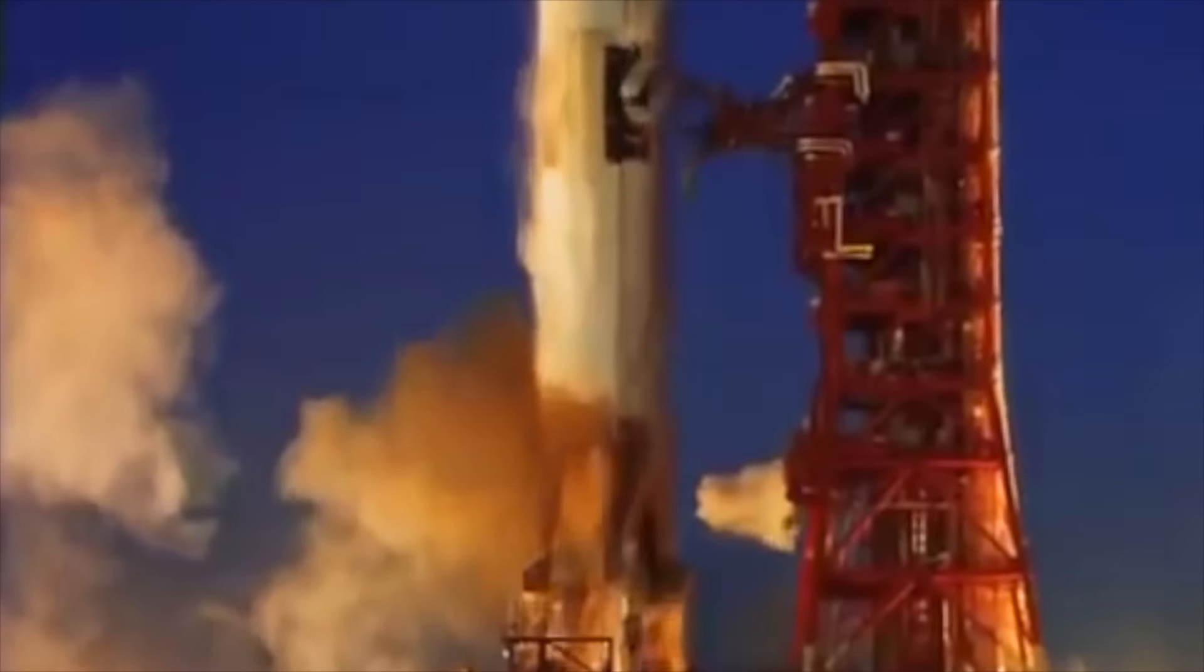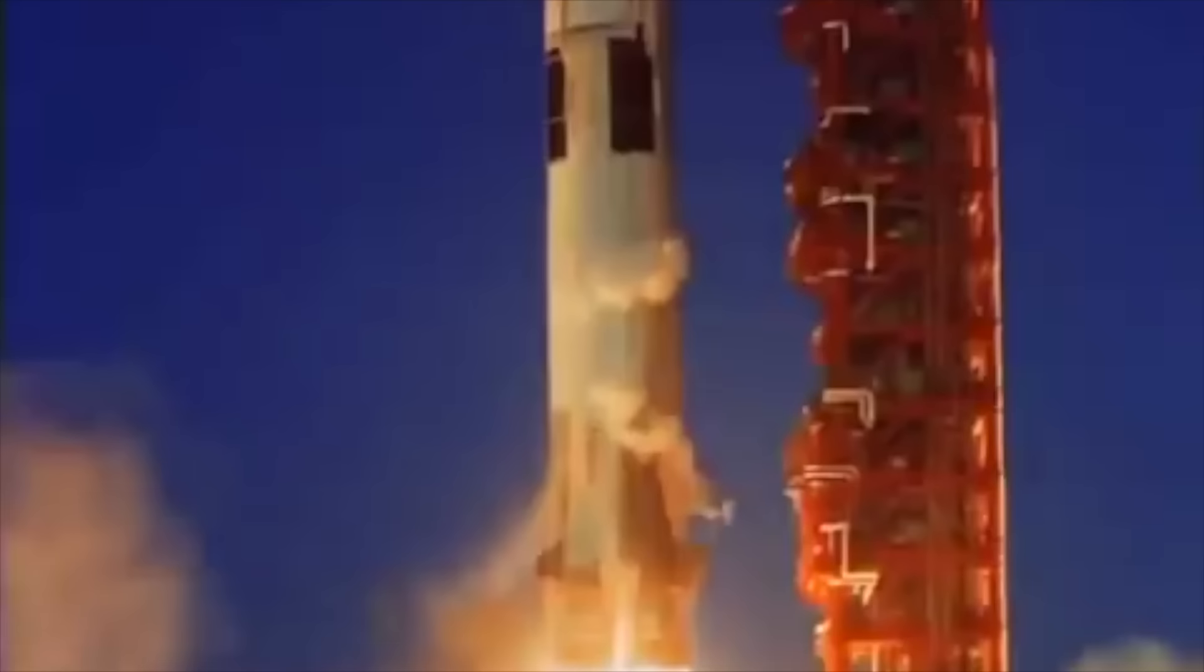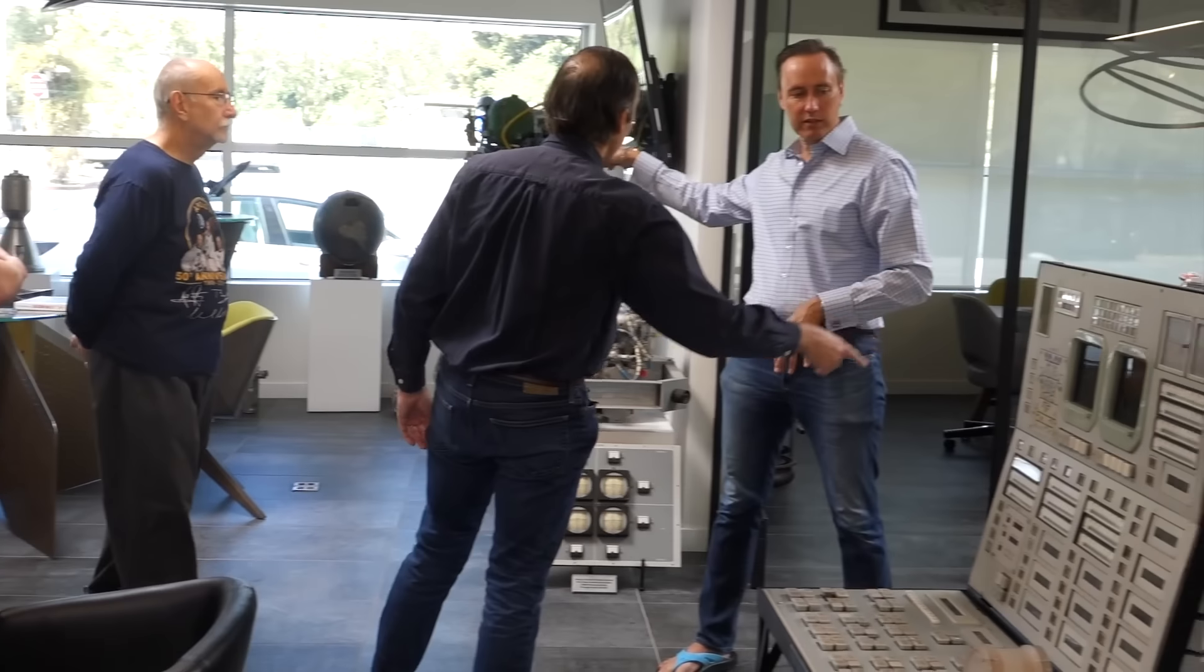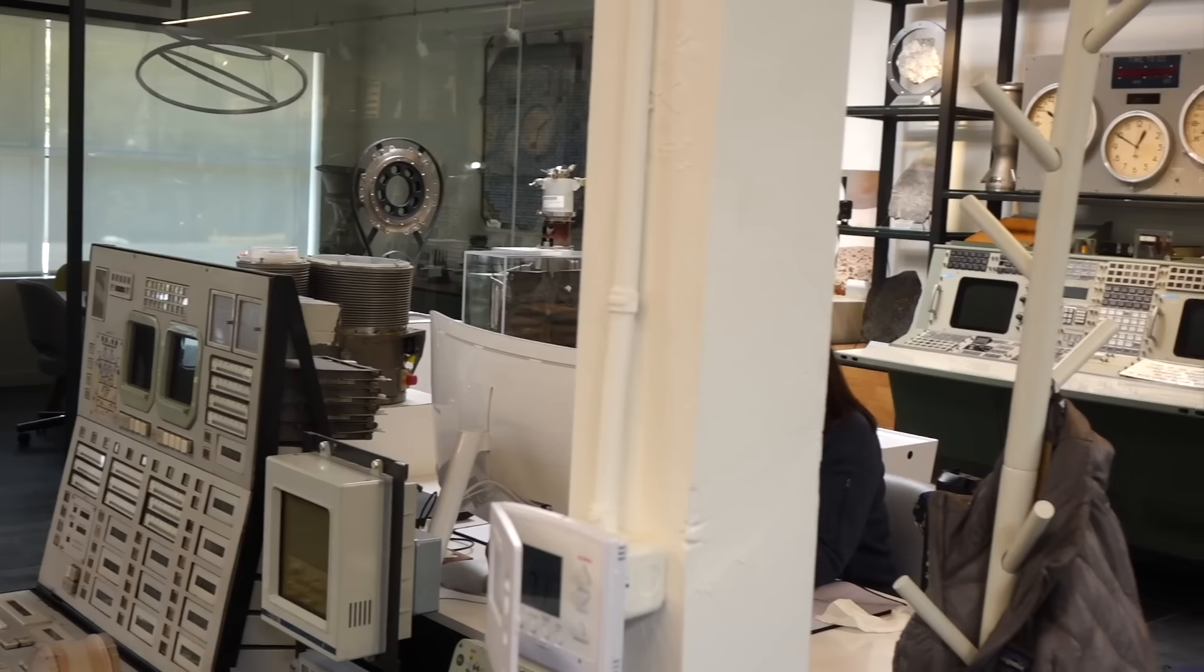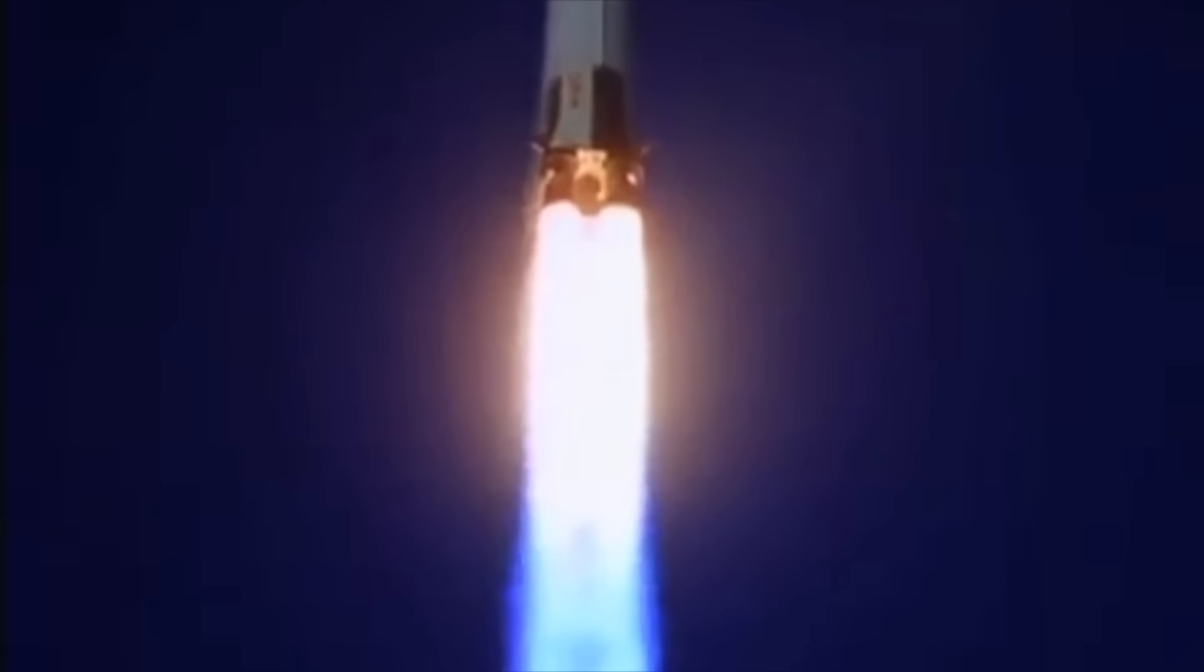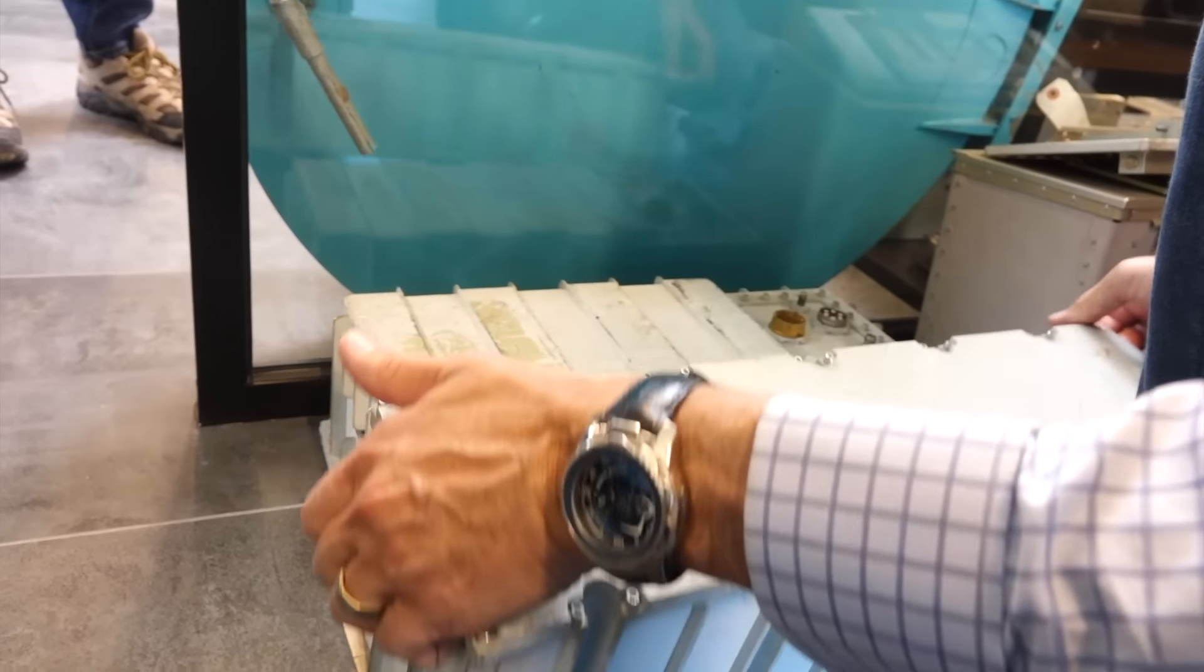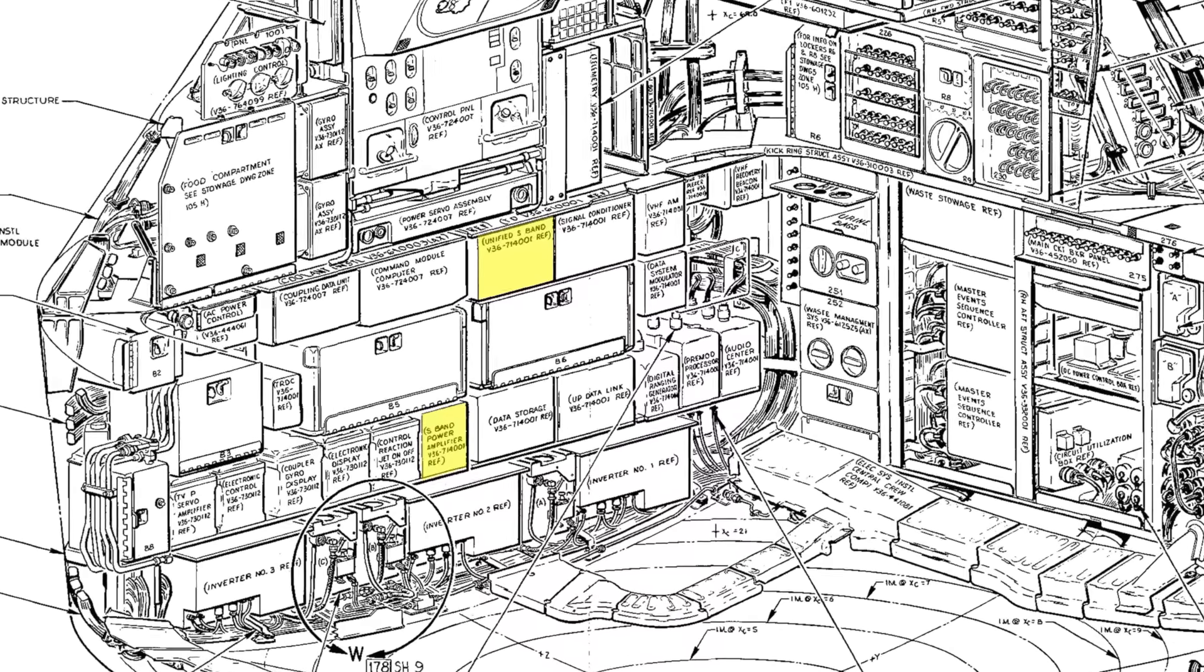Greetings Earthlings! If you follow the channel, you know that we love all things Apollo, and during our last visit to Steve Jurvetson's amazing space collection, we were given the opportunity to take two holy boxes of Apollo electronics to our lab. These are the boxes that brought you voice, data and live TV from the Moon.